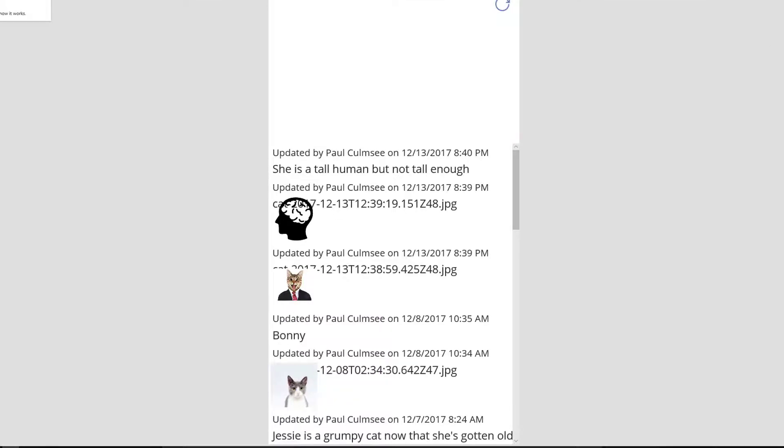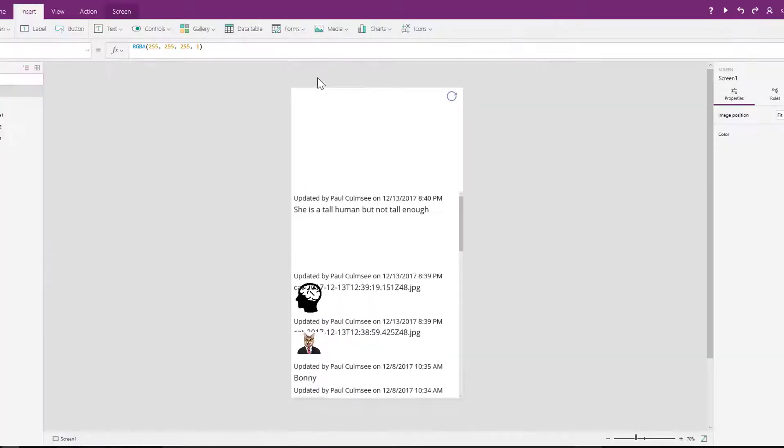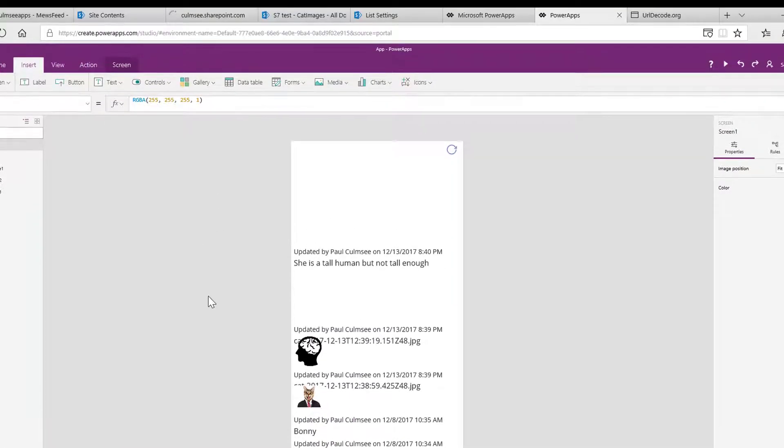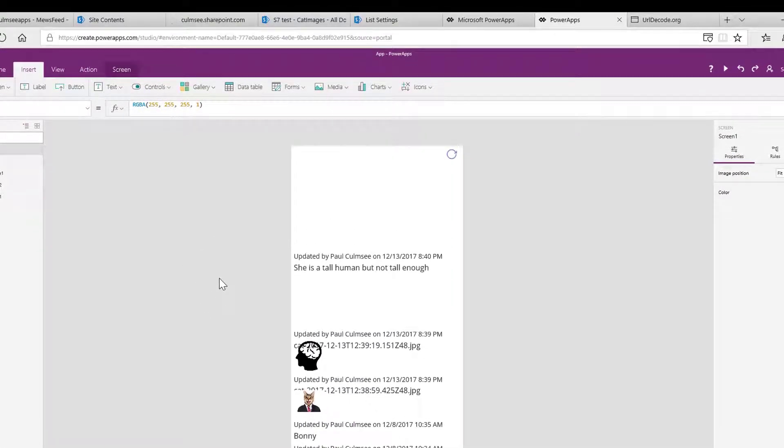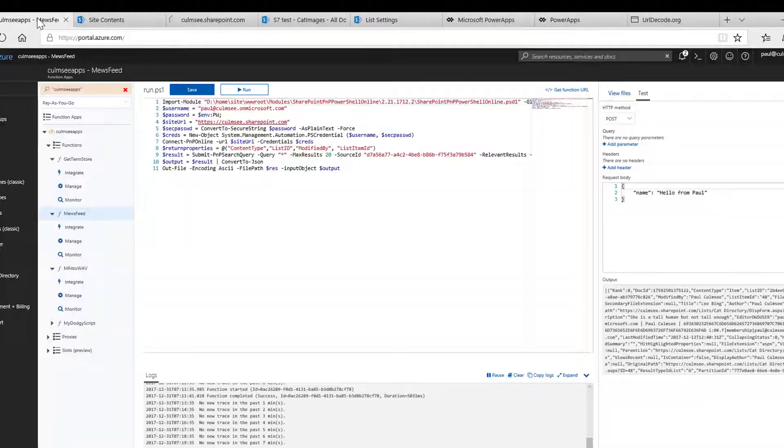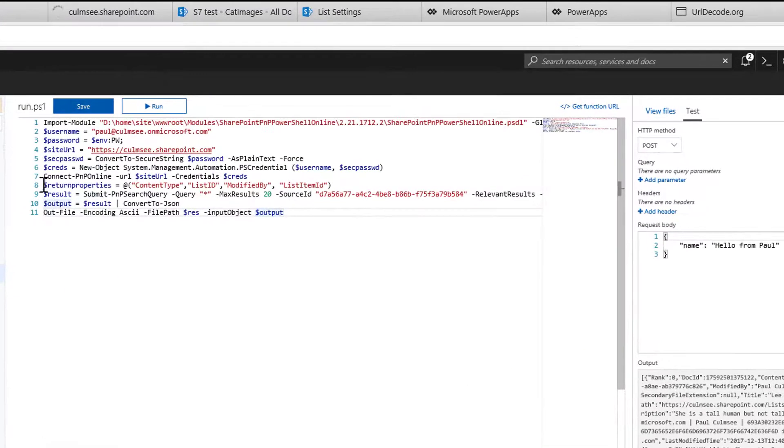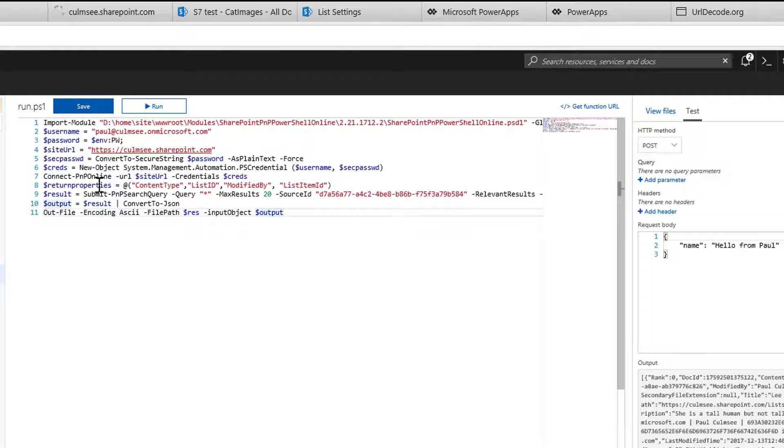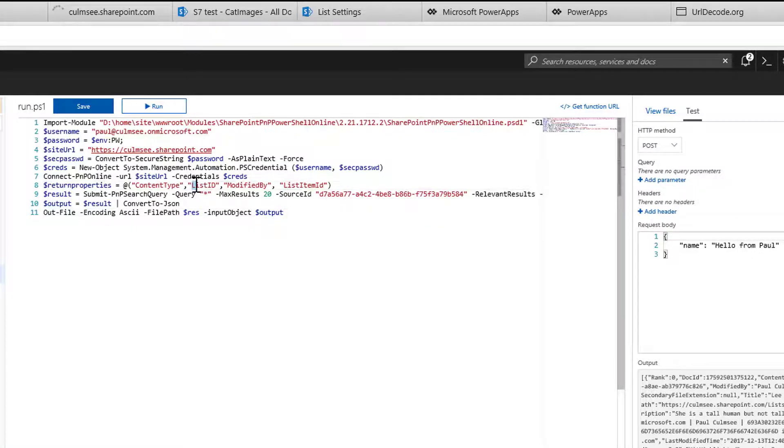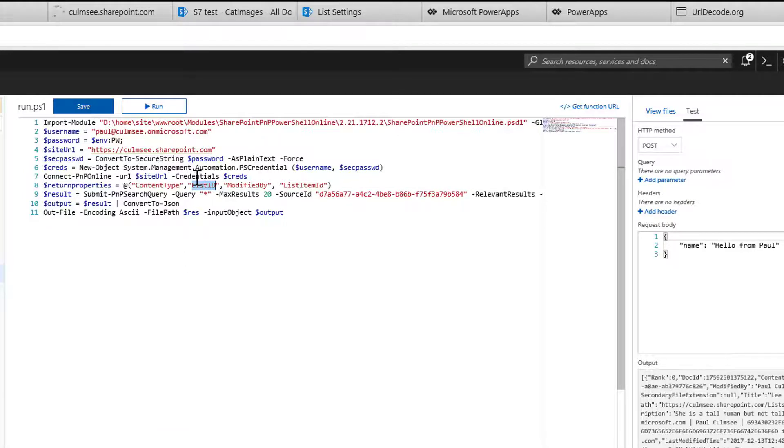So you might be thinking, okay, how the hell did this work? So back up a second. If I go back to my Azure function, if you recall, one of the things I had on line 8, I said return properties, and this was an array of additional fields that I wanted returned with the search because I could make use of them. So one of the things I asked SharePoint to return was the list ID.